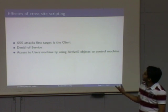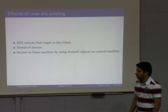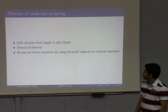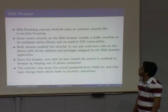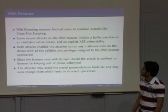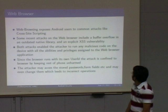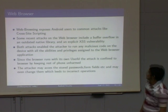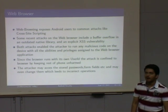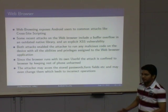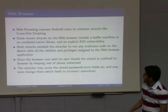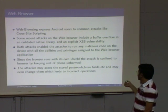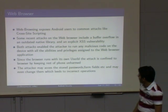The main effects of cross-site scripting are loss of data. Stored passwords in the browser can be sent to the attacker — sending cookies and everything — and denial of service. The web browser exposes Android users to common attacks like cross-site scripting. Recent attacks show powerful cross-site scripting exploits, though some are outdated due to library changes. Since the browser has its own user ID and permissions, an attack is confined to the browser and cannot access other application files. At most, the attacker can get passwords, form data, and credit card numbers — which is still very dangerous.